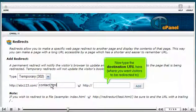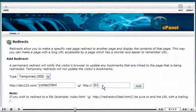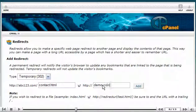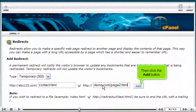Now type the destination URL here, where you want visitors to be redirected to. Then click the add button.